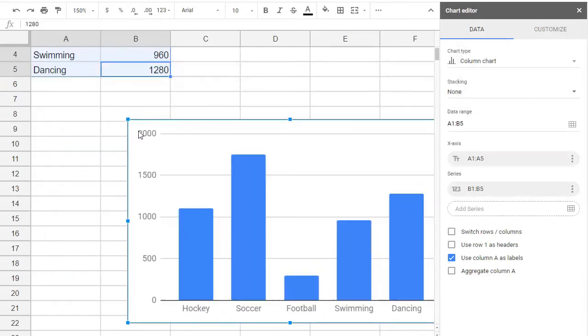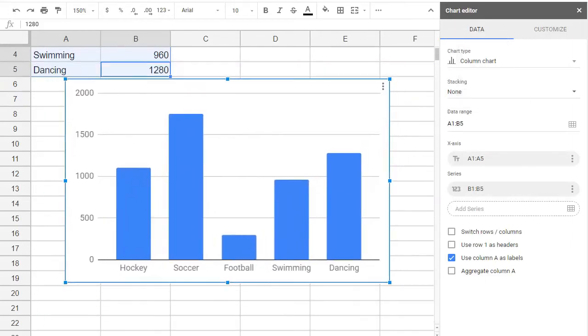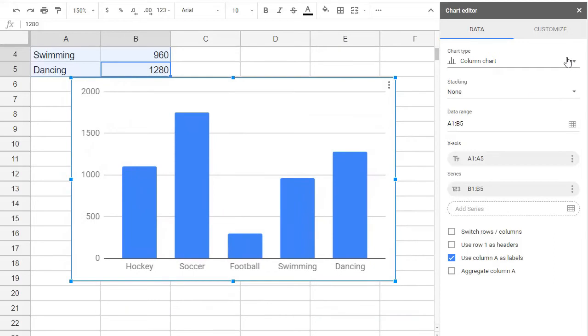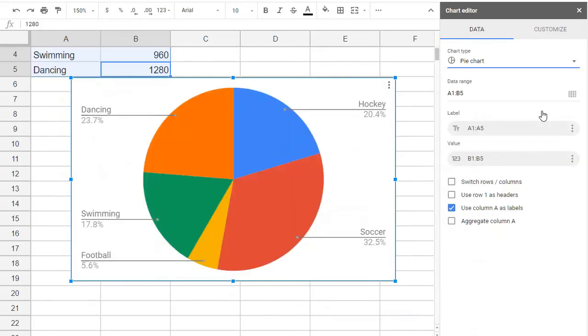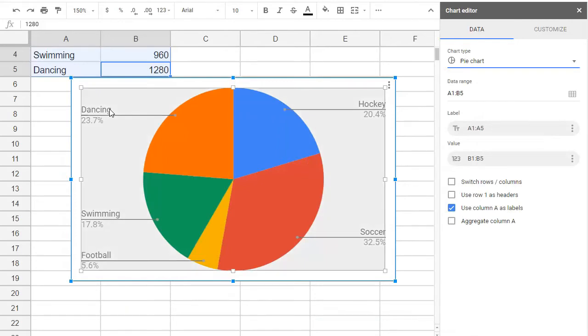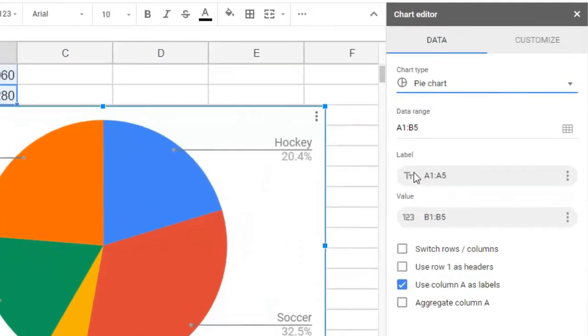Under chart type we select pie chart. Notice that it set up the categories for us. We can edit these categories right on the chart just by double clicking them and overwriting. We can add a chart title by going to customize chart and axis titles.